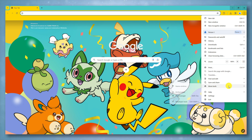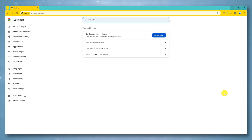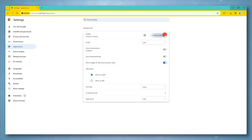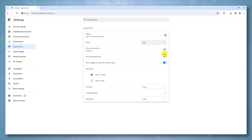Hover over Settings in the menu, and then click on Appearance. In the Themes option, click on Reset to Default button to revert to the default Chrome theme.